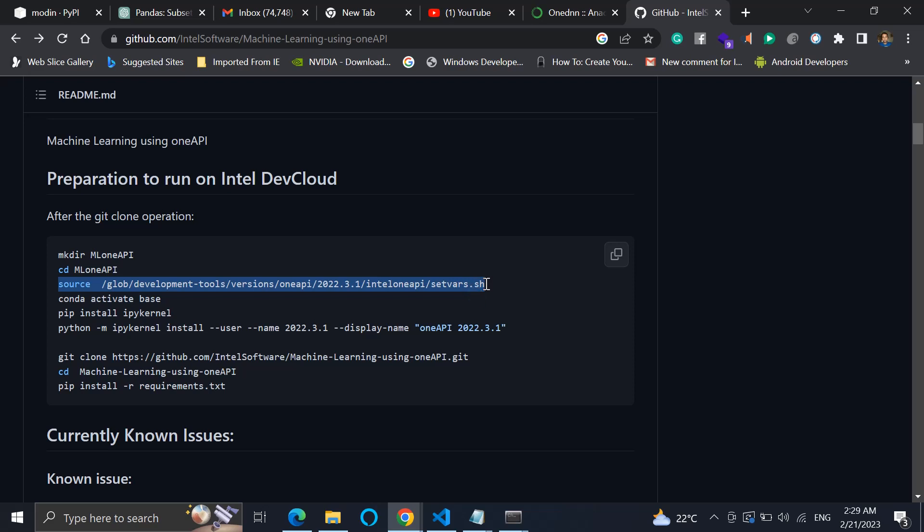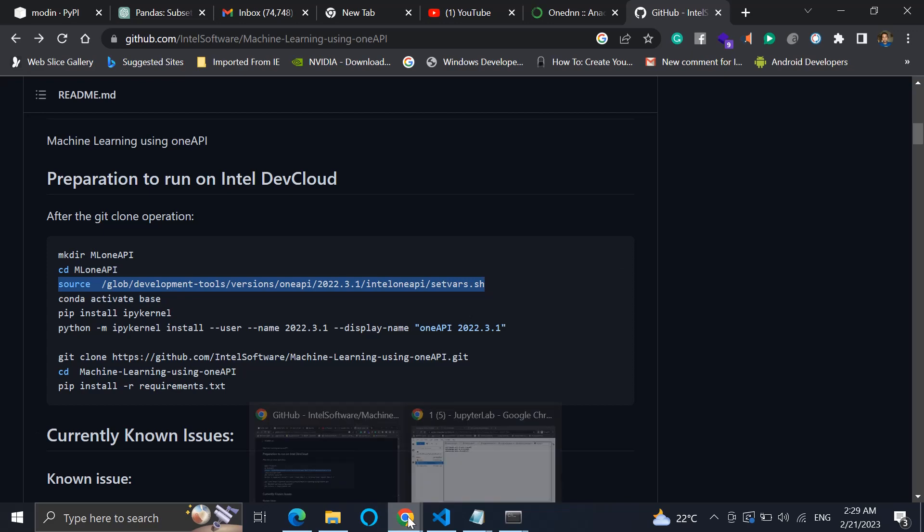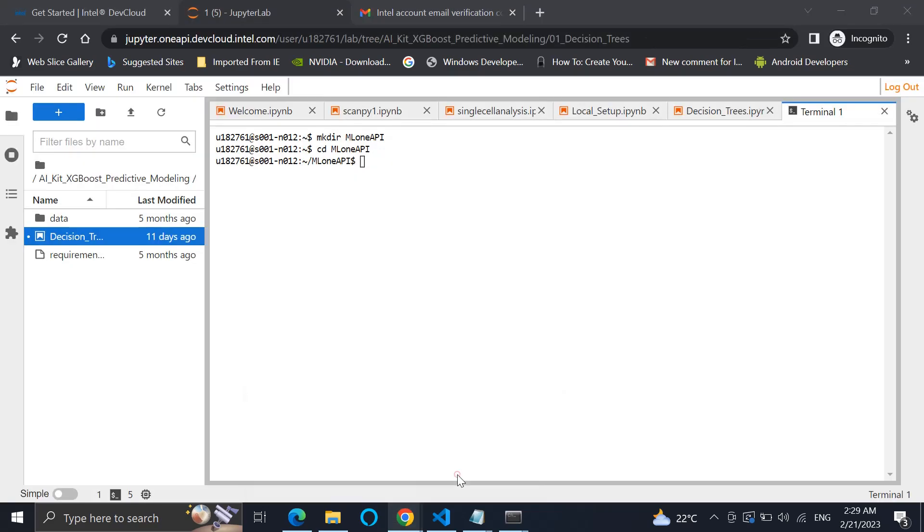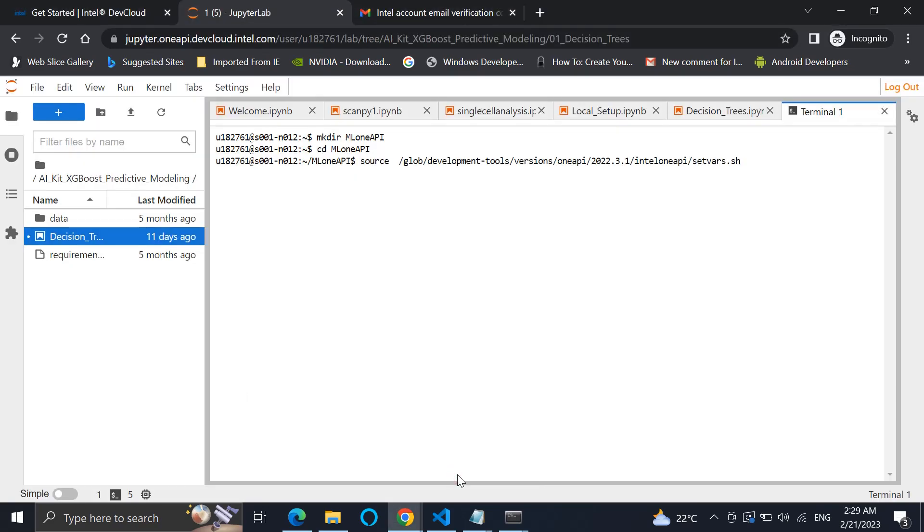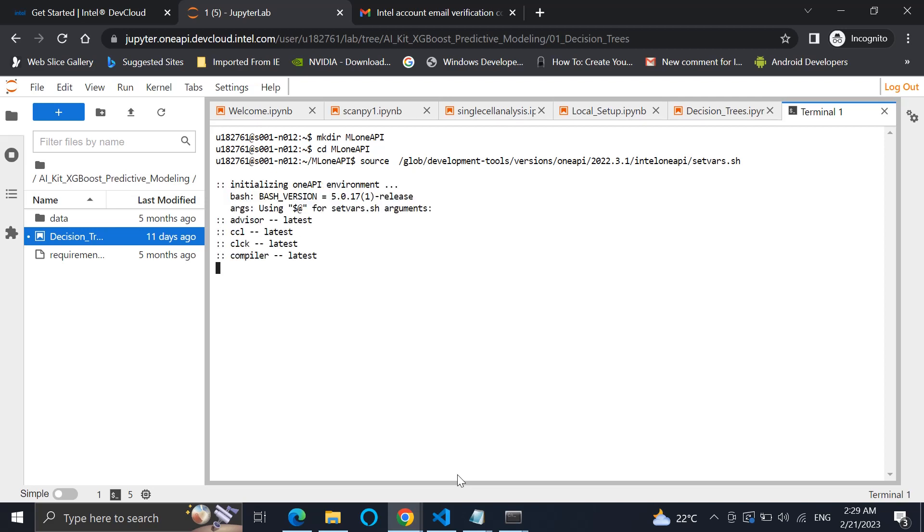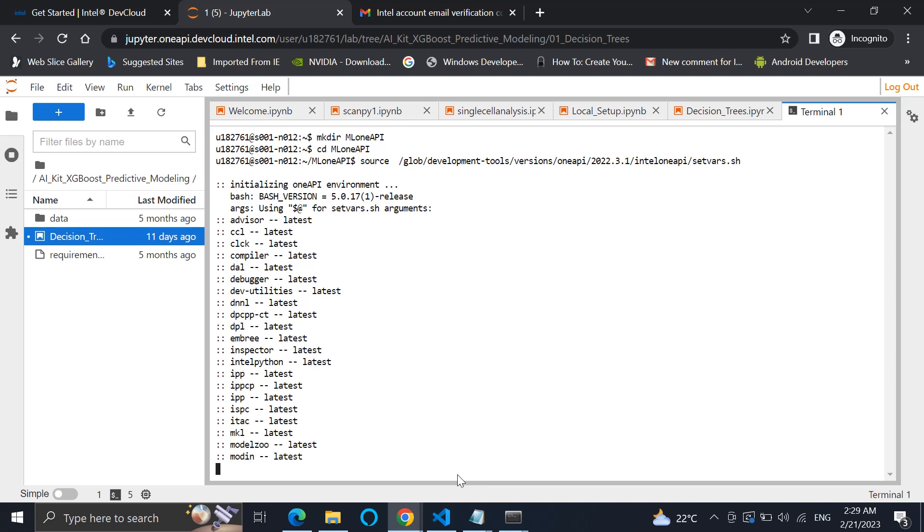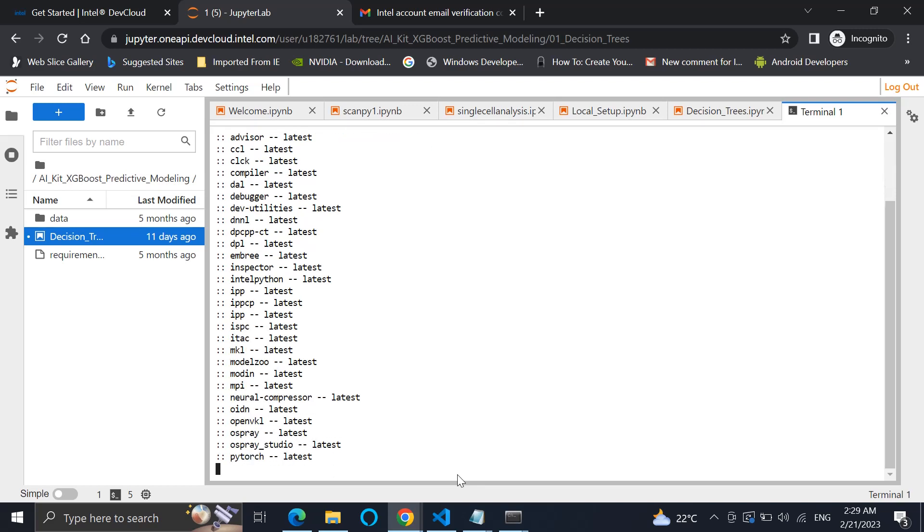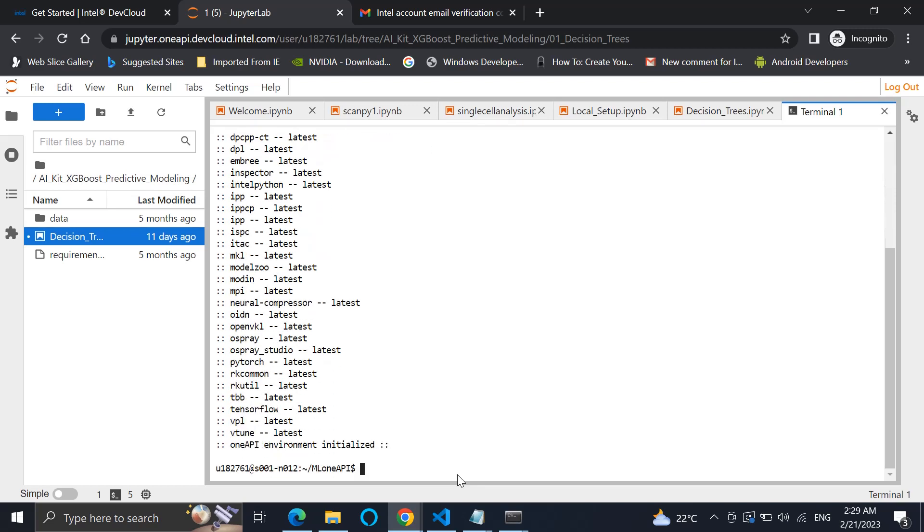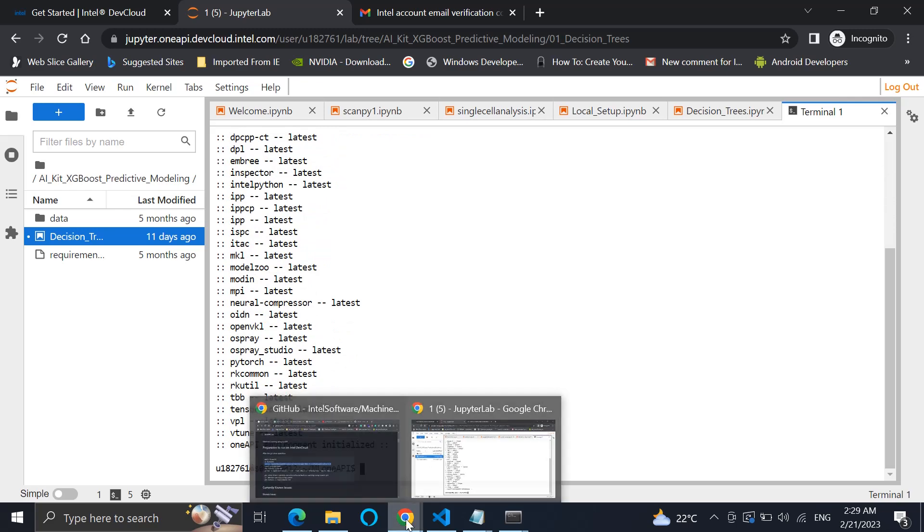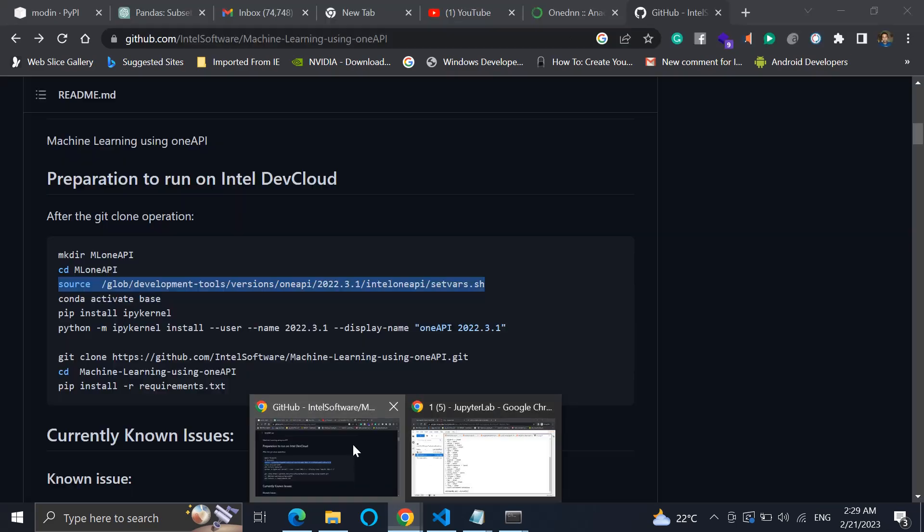Currently so we'll do that, just wait for it. So it will say that all the environments using DNN or others are being initialized. Now we go back over here.